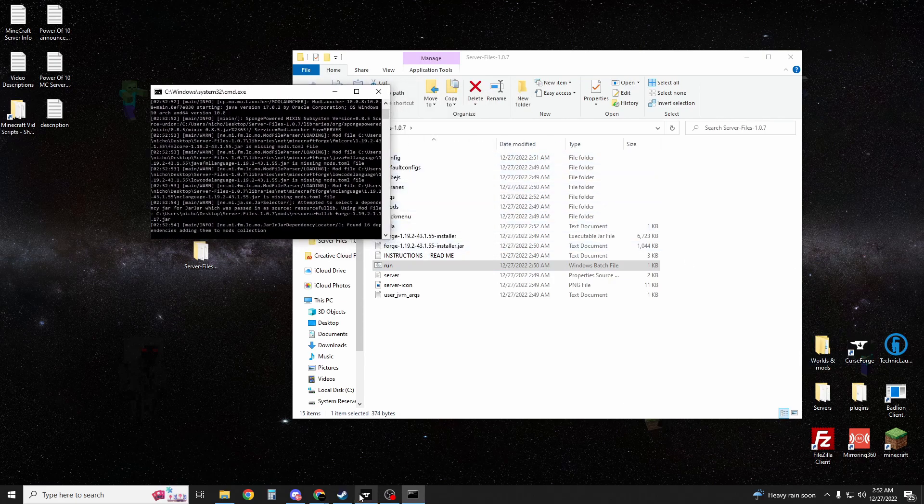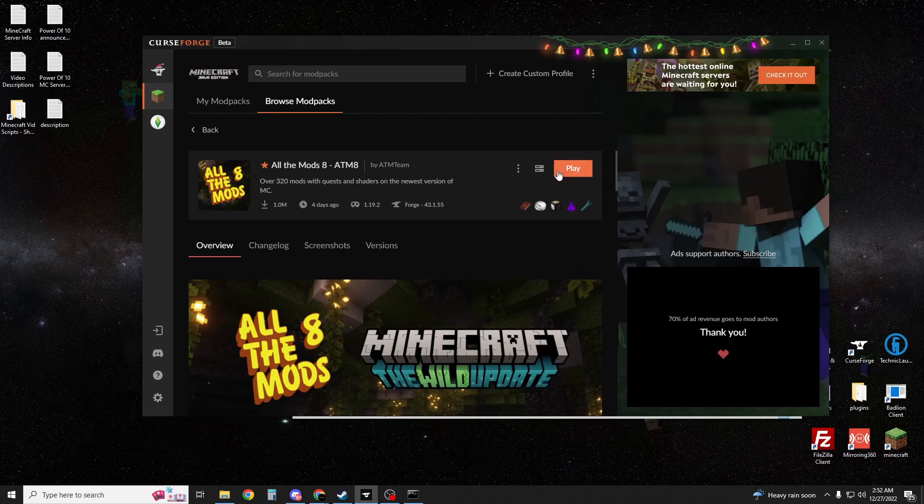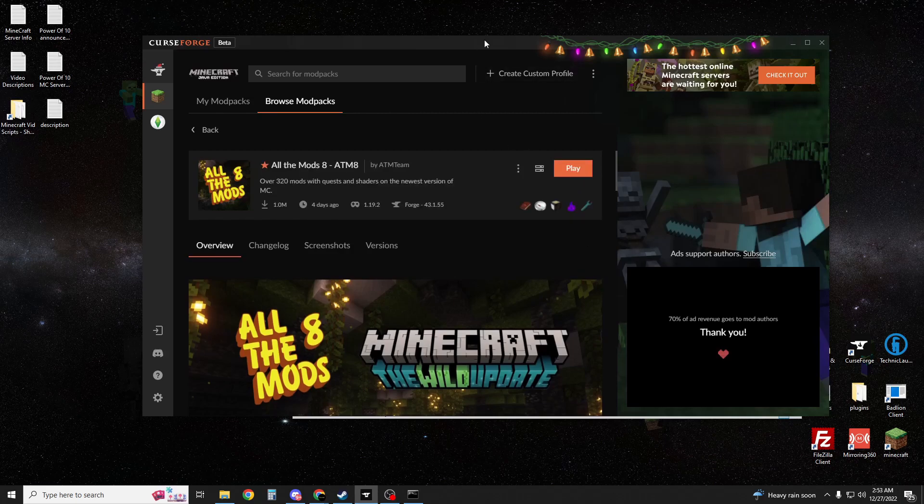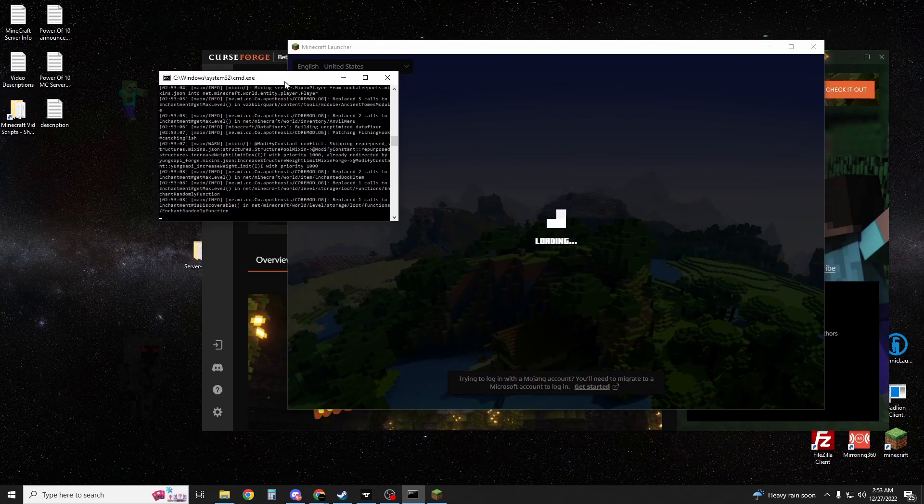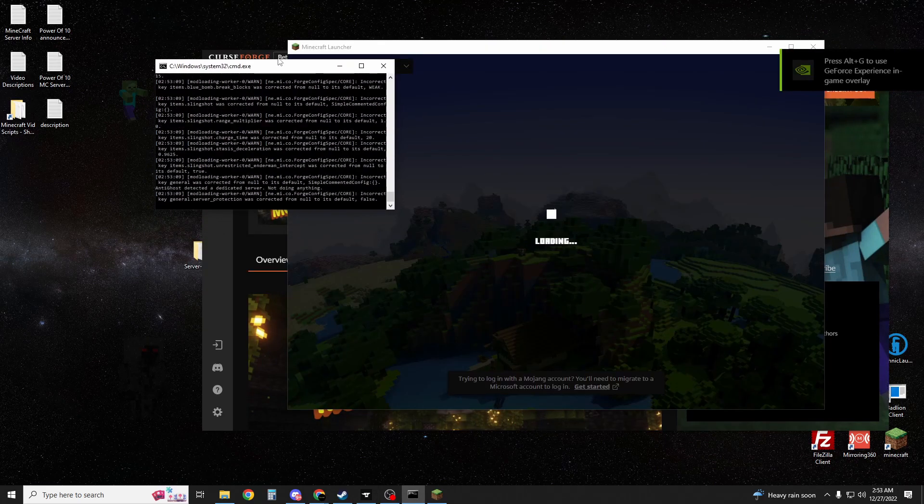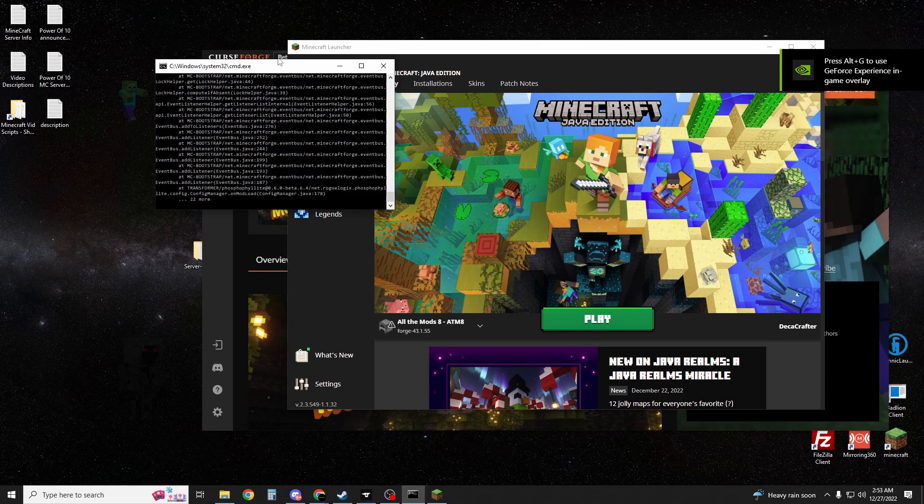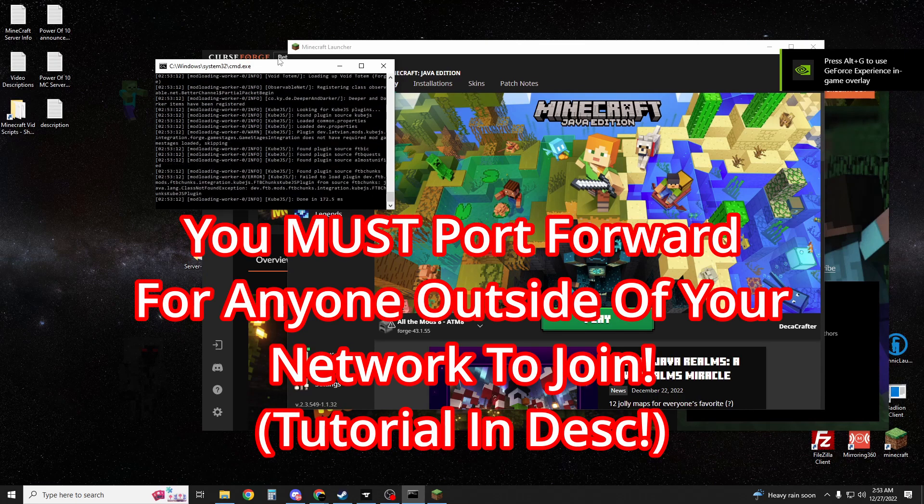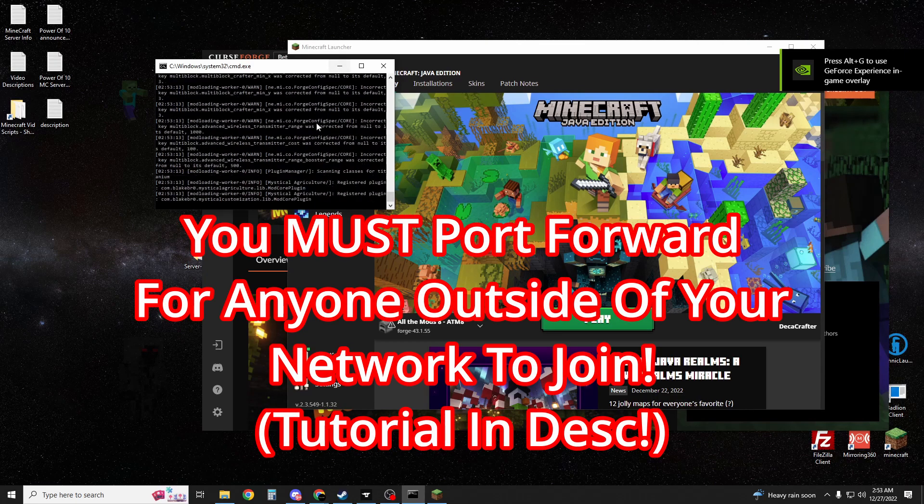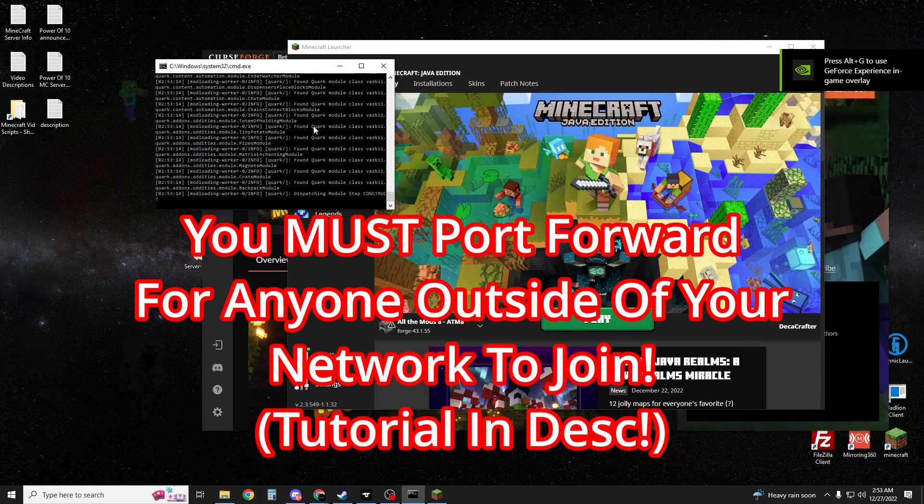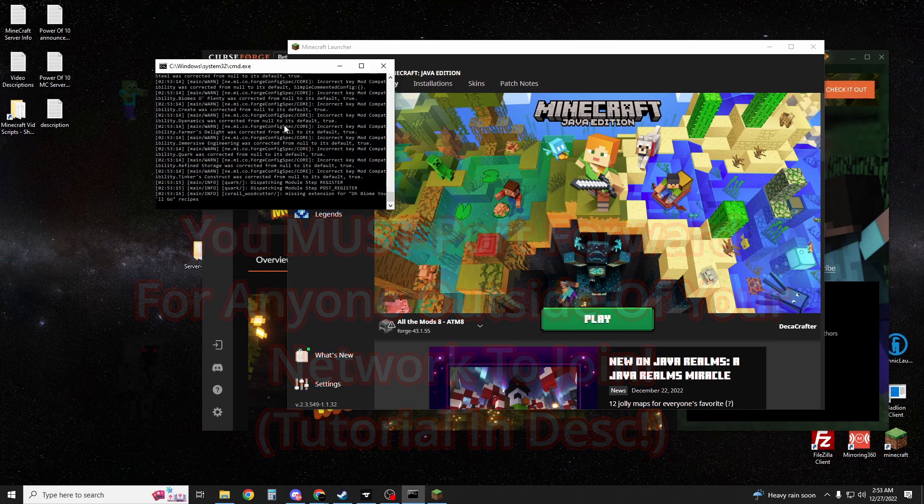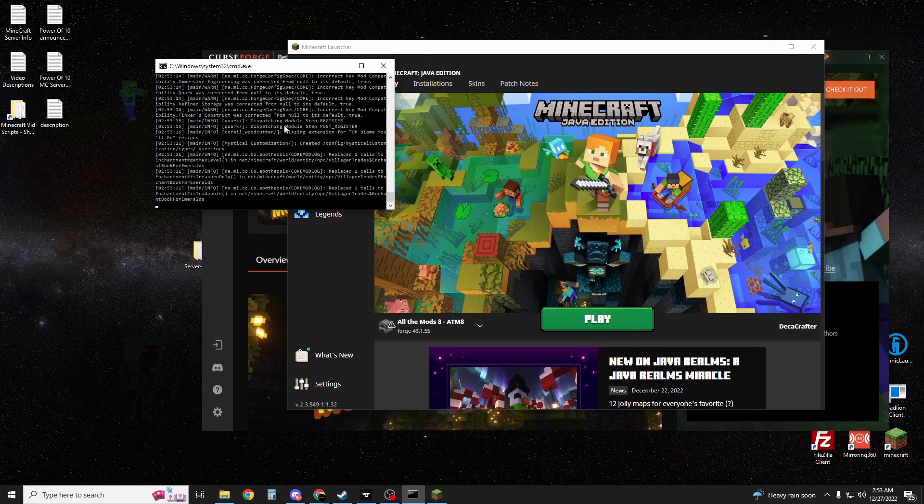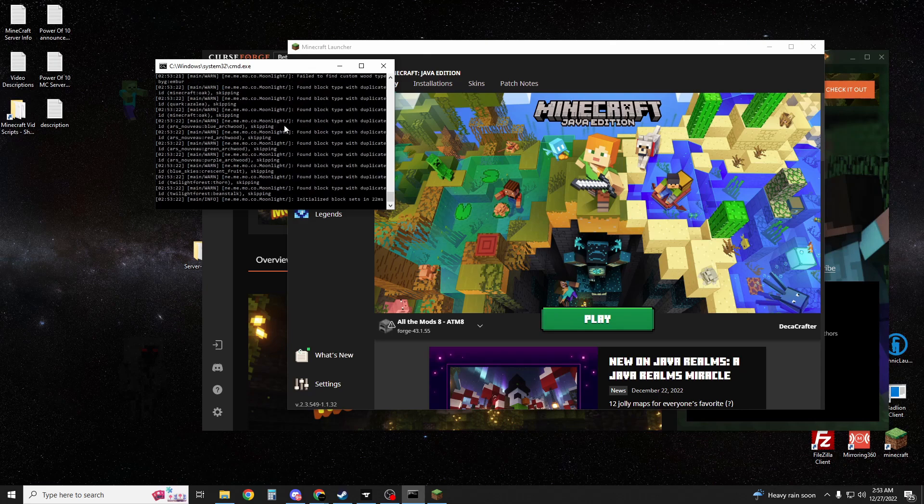Then you're going to go back to your CurseForge and hit play on All The Mods 8. This next part is super important, so please don't skip in the video. You have to port forward. Your friends will not be able to join your server if you do not port forward, and I have a link for you again in the description.